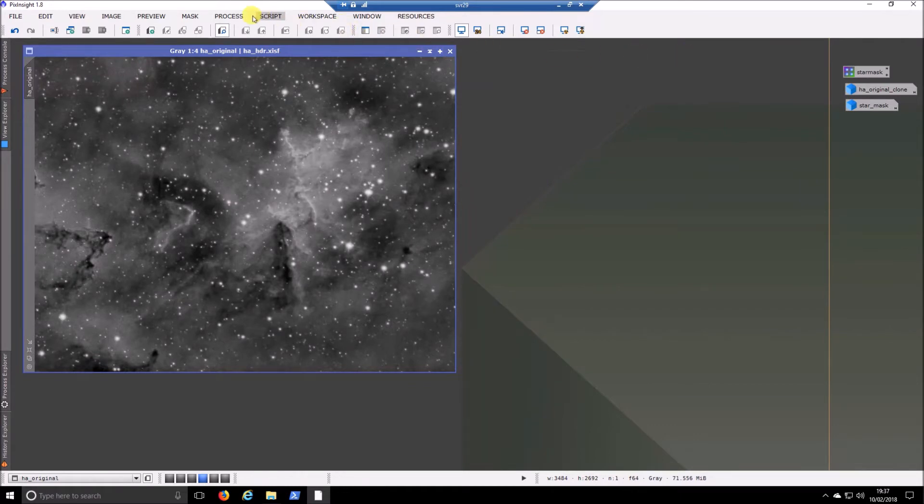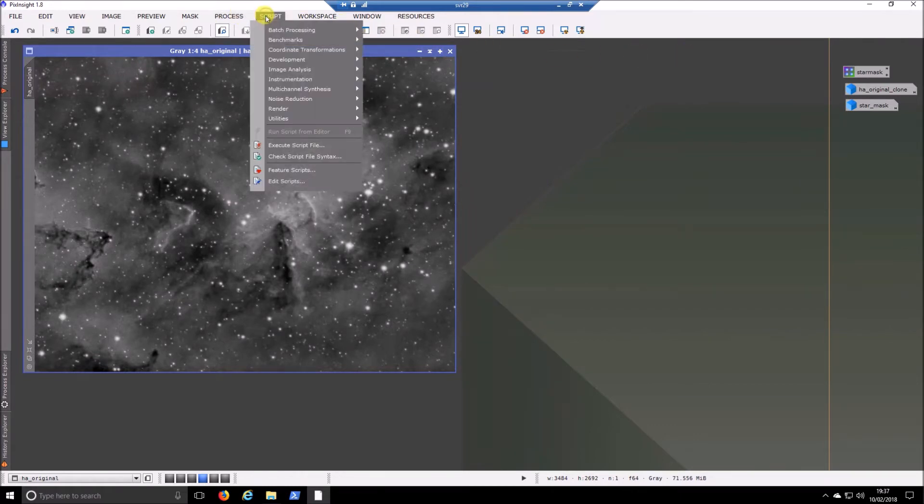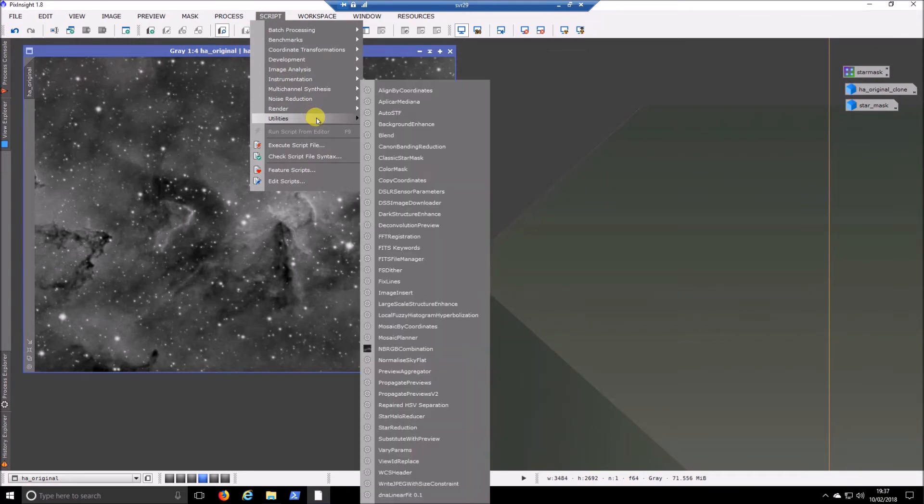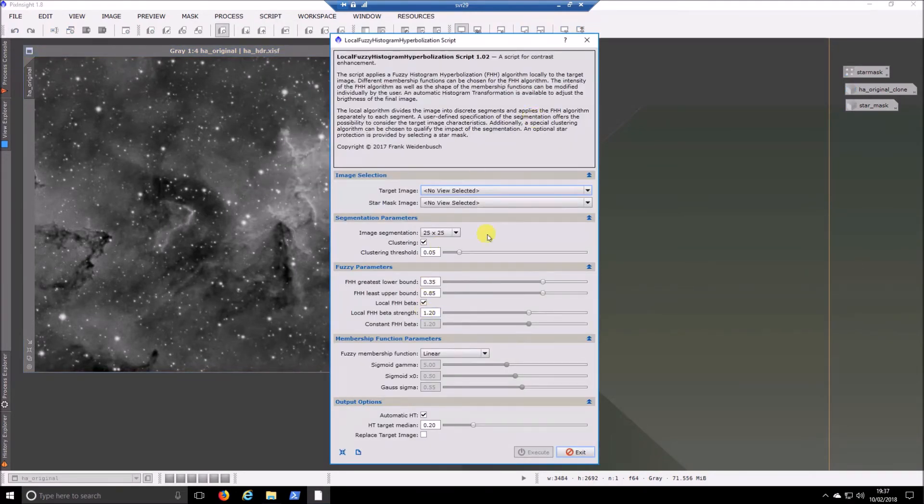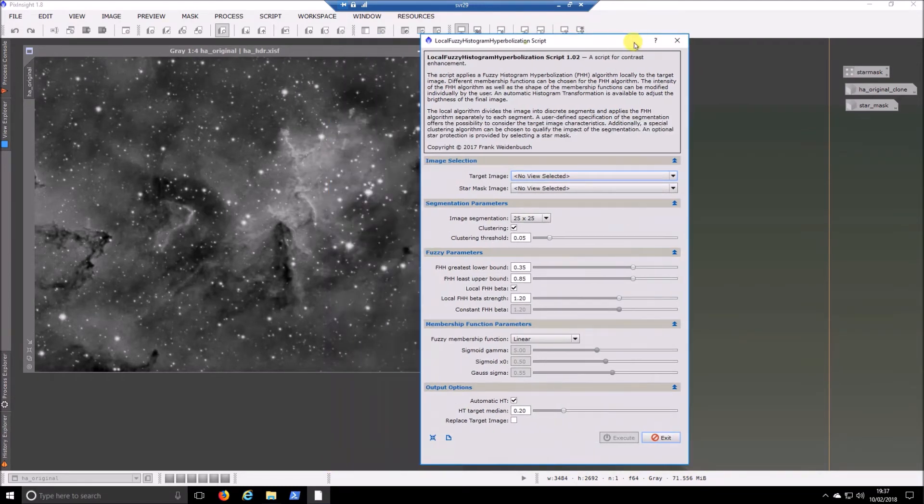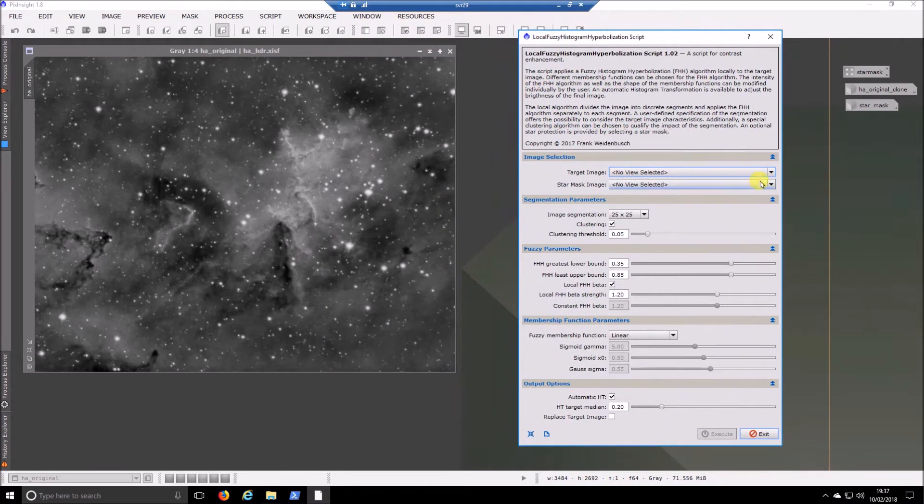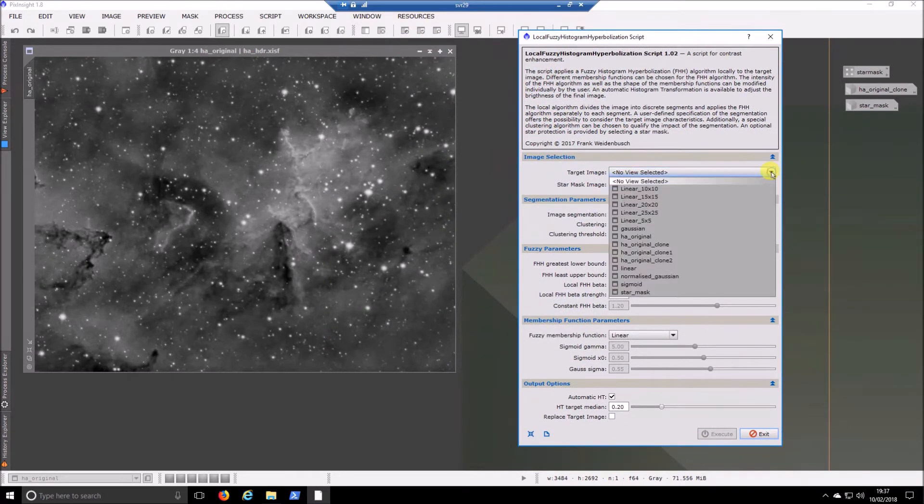And we will open up the script. So it's under scripts, utilities, and there you are. Along with the big long name. So it's not a huge, I'll make that smaller. There's not a huge amount of config on this one.